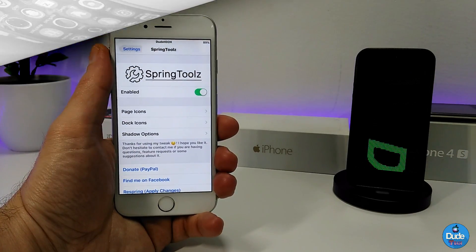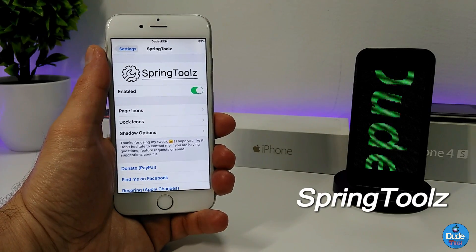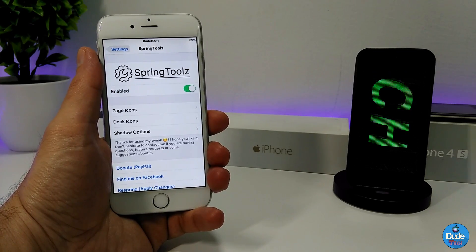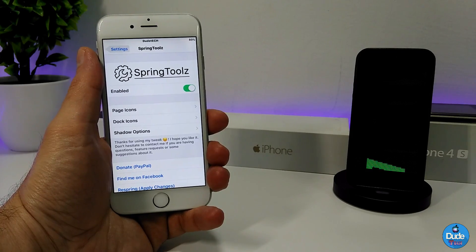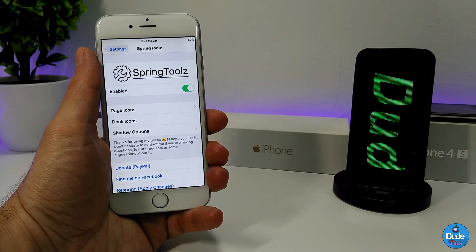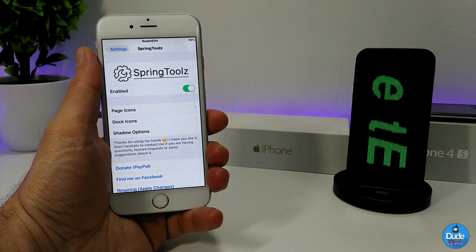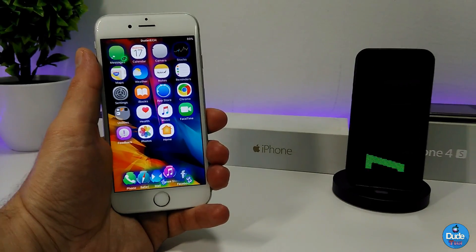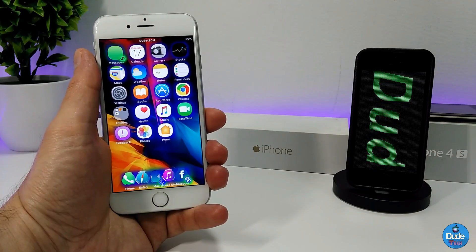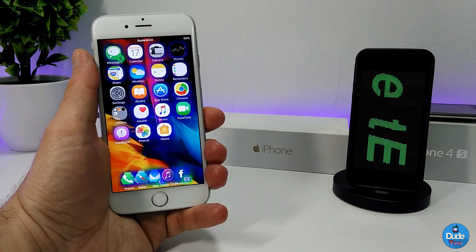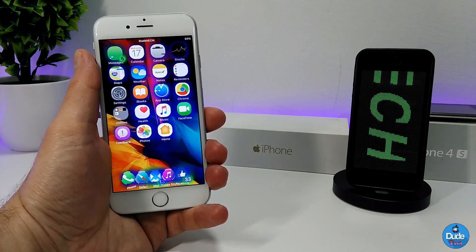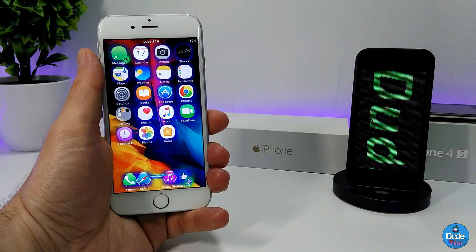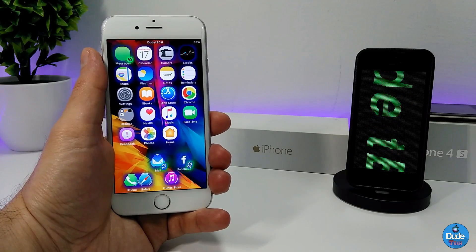Next is Supreme Tools, which is what I use for all my icon settings on my iDevice. Once you download the tweak, you can play with a lot of settings — specifically the icons. There are three options: page icons, dock icons, and shadow options. As you can see, the icons on my home screen look different from the icons on my dock. You can customize shadows and backgrounds to make your device look much more beautiful.